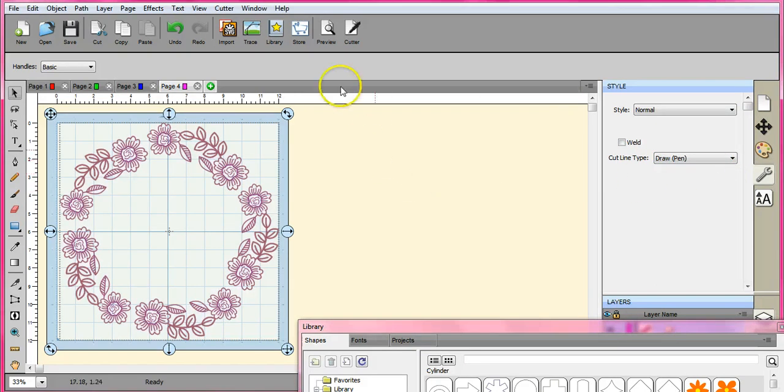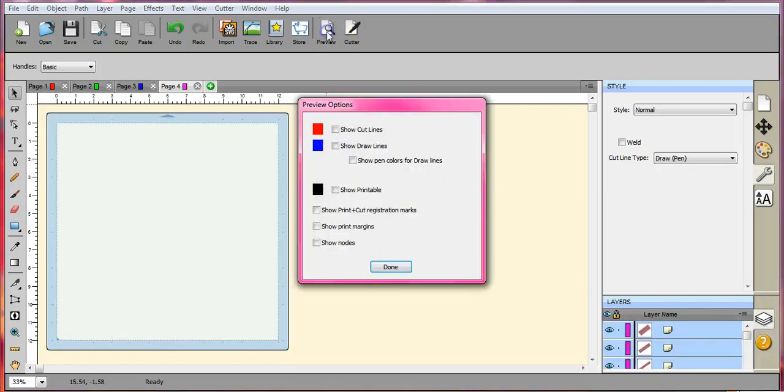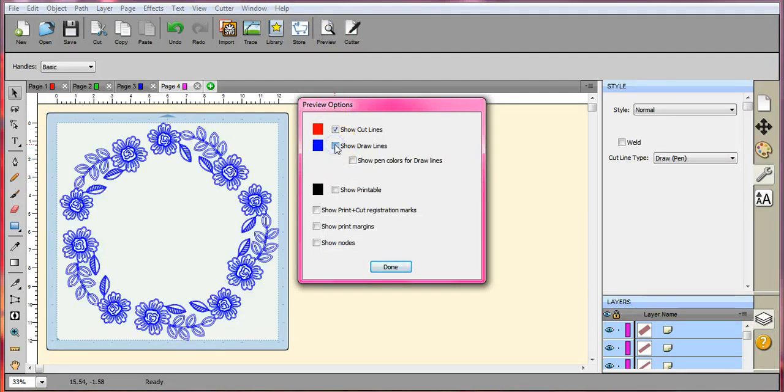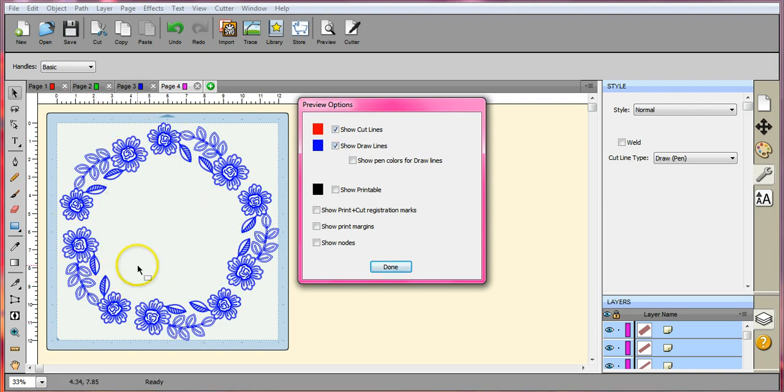So come over here, draw to a pen. All right. So now let's come up here. Show the cut lines. There are no cut lines any longer. Show draw lines. Aha. It has now become a fully drawn file.